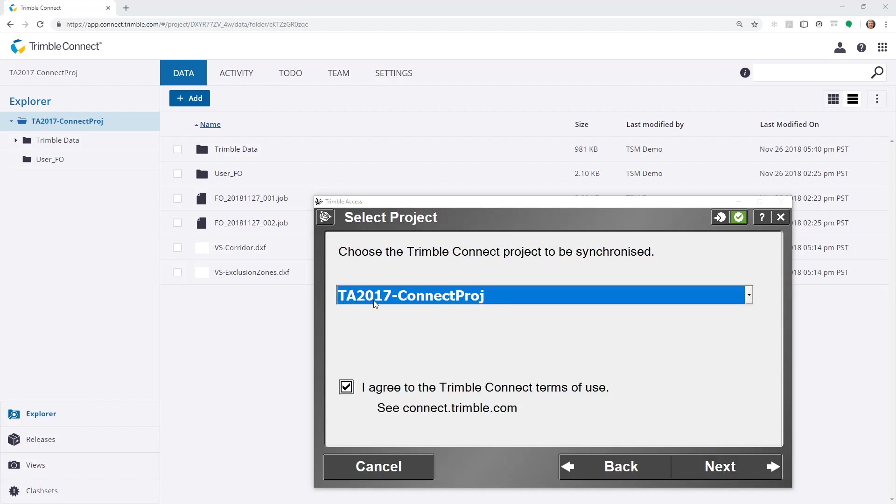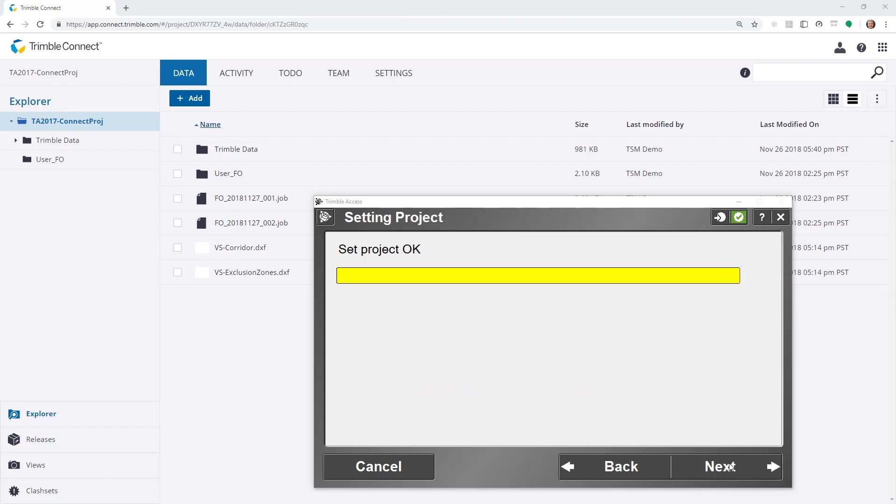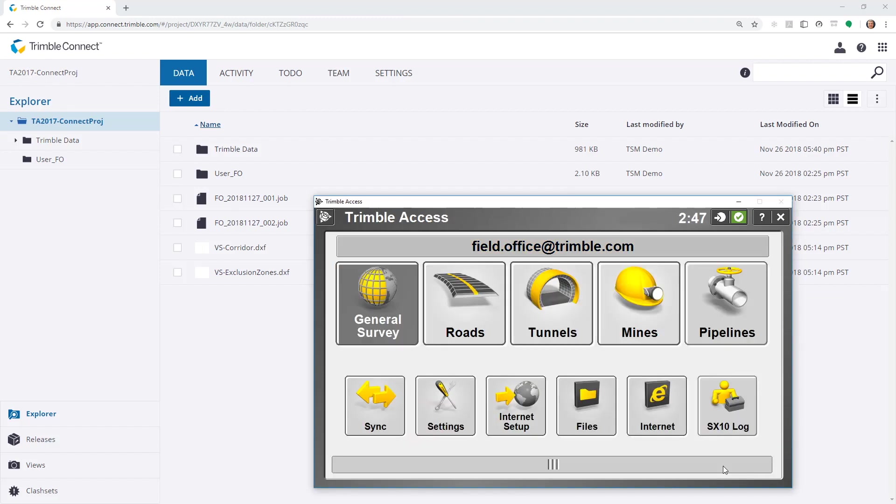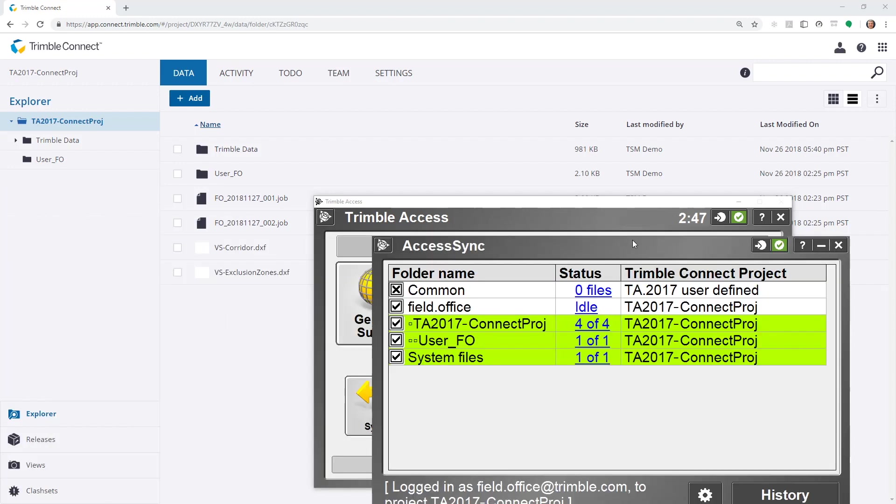I can see the TA2017-Connect project, which is the same as this cloud project which we can see in a web browser. I choose Next and Next.